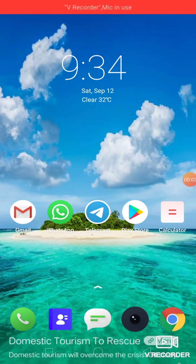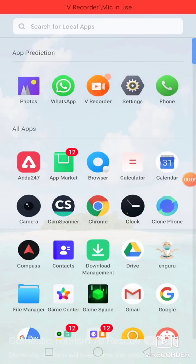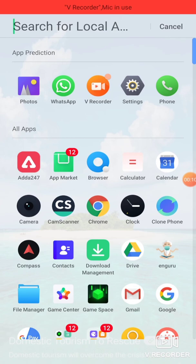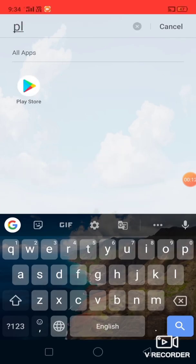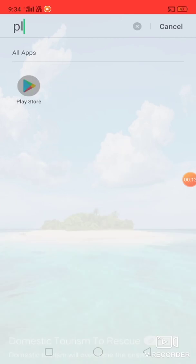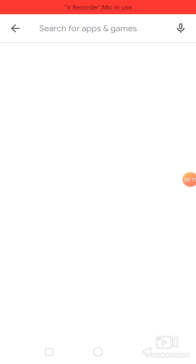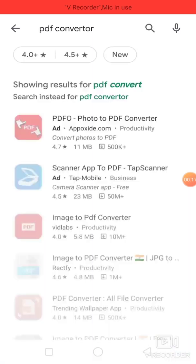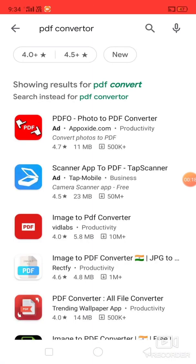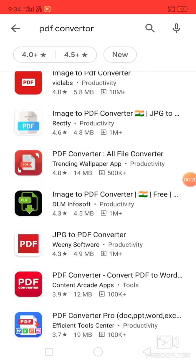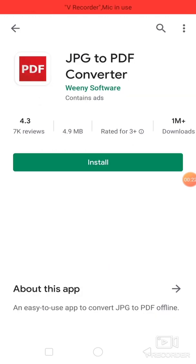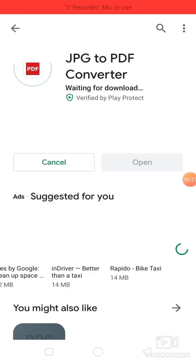Good morning students. Now I'm going to teach you how to convert JPG image to PDF. First of all, go to your Play Store, then type here PDF converter. Select this JPG to PDF Converter. Now install this JPG to PDF Converter in your mobile.